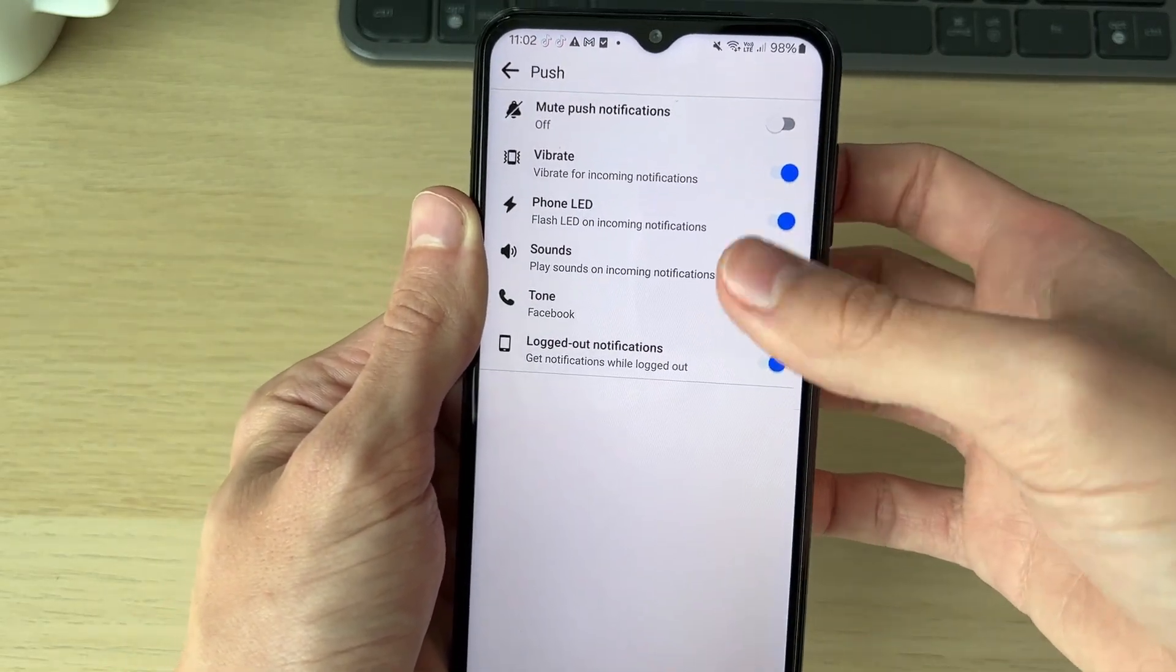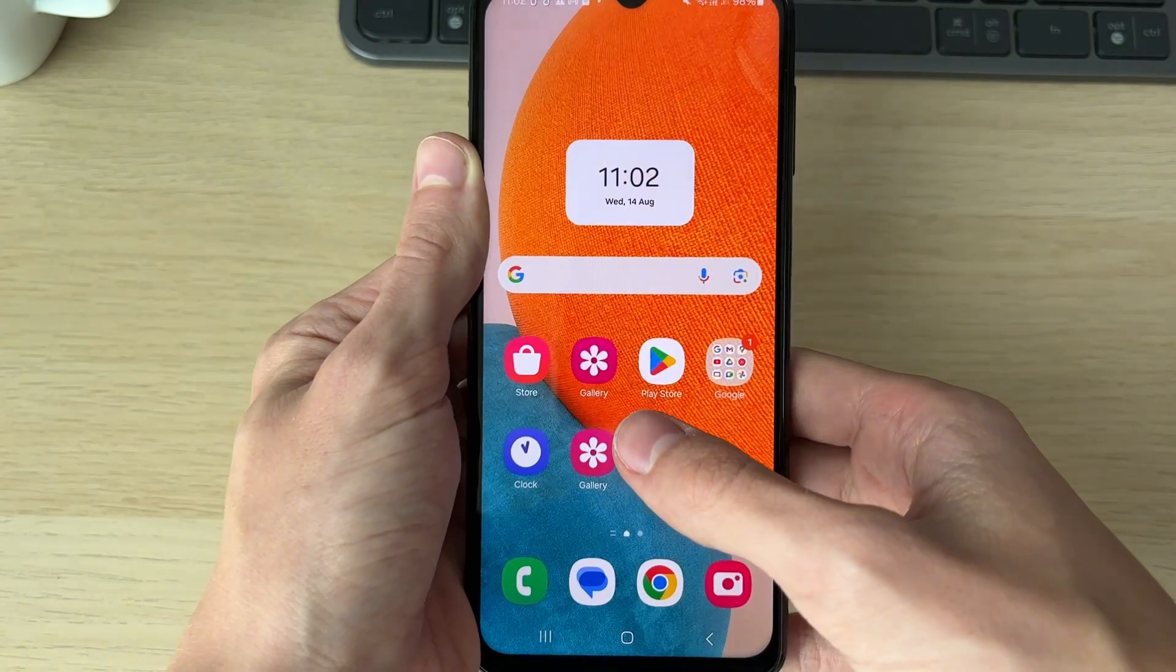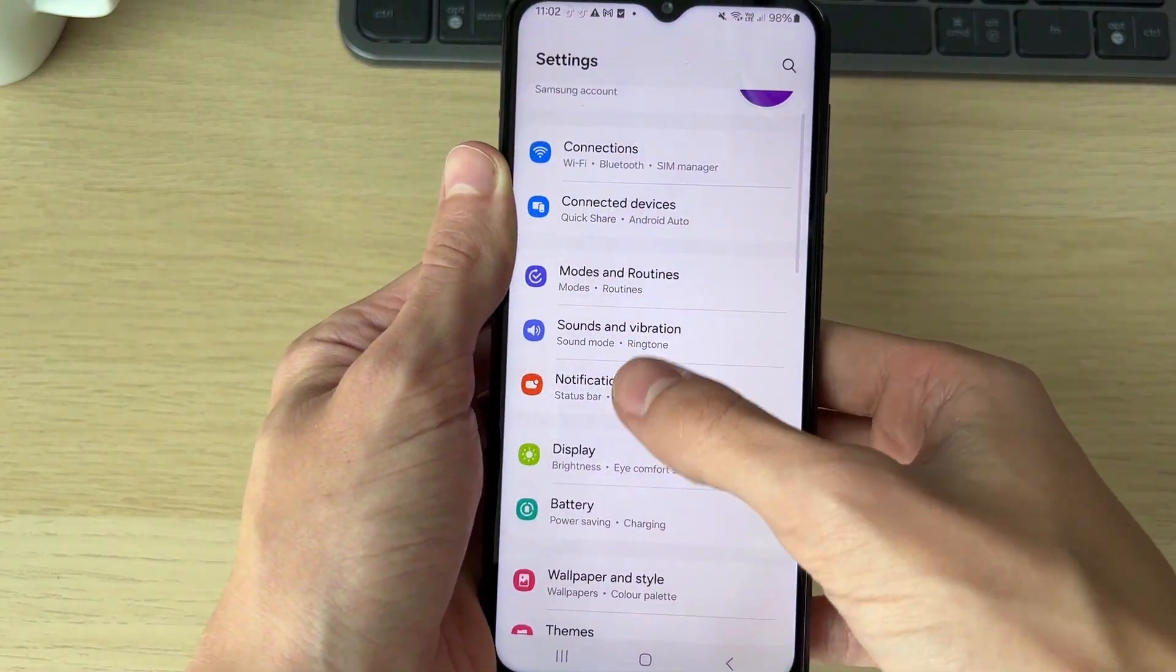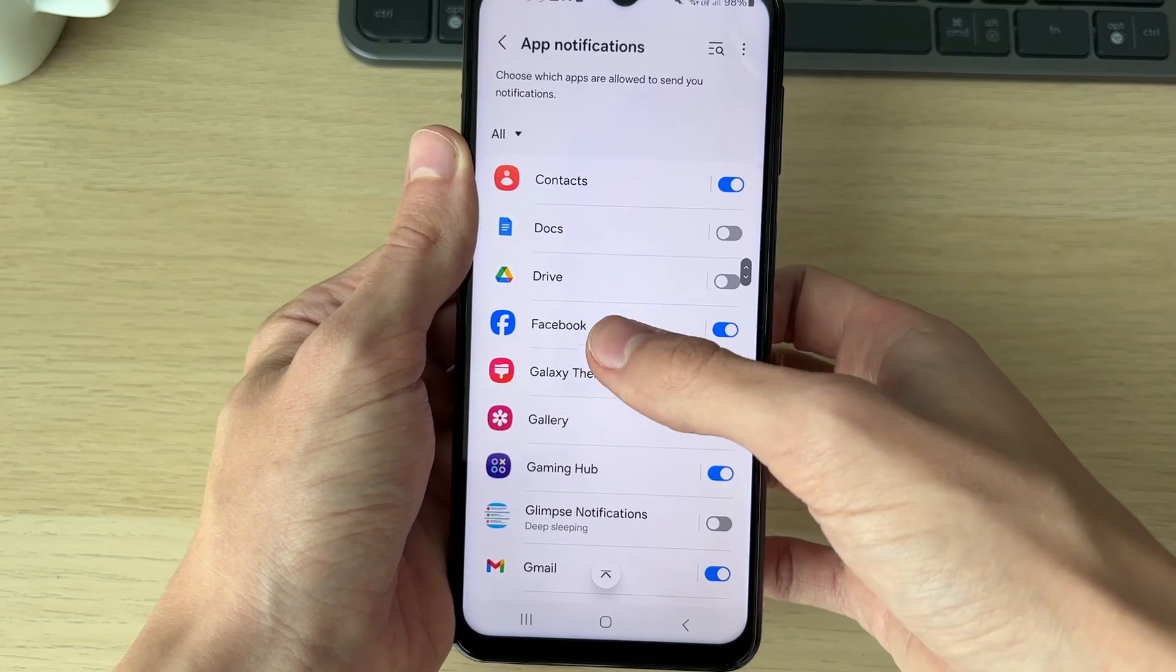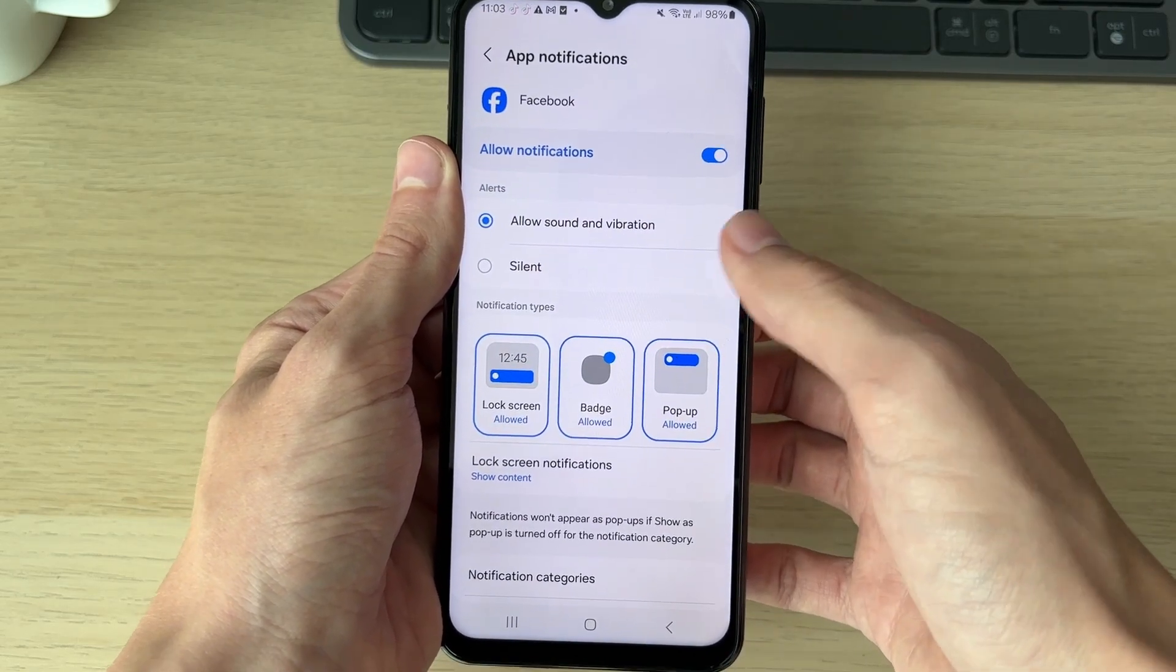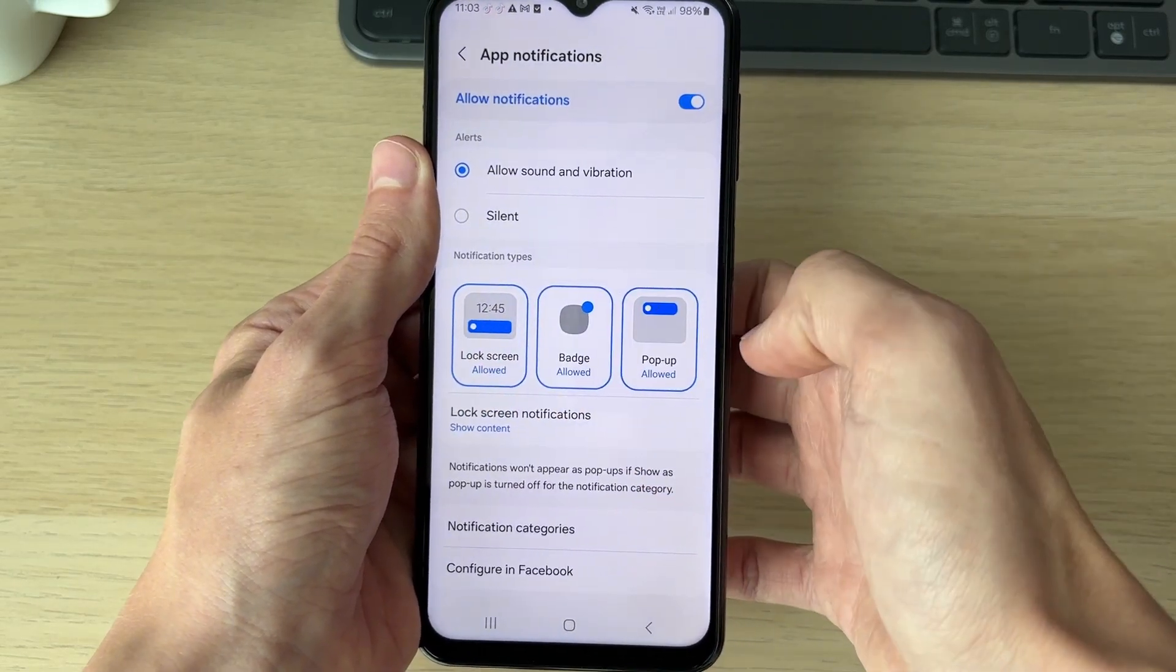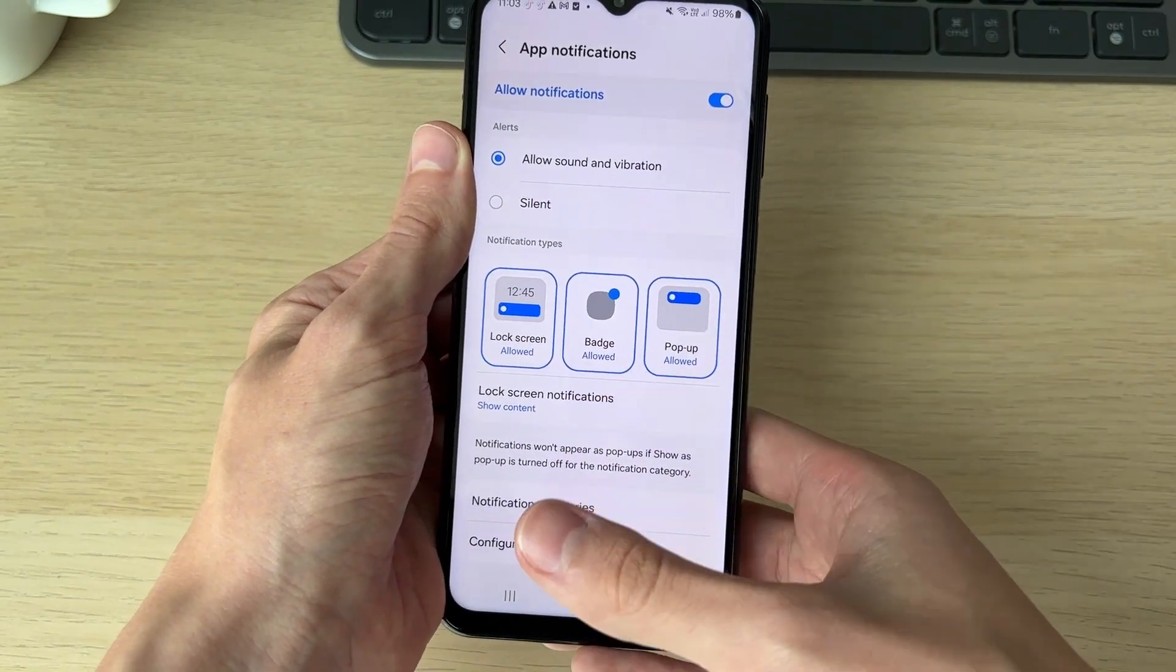You can also come to your phone settings. In here, go to Notifications, click on App Notifications, scroll down and find Facebook and click on it. What you can then do is change the notification types here, as that's maybe why they're not working - they're not allowed.